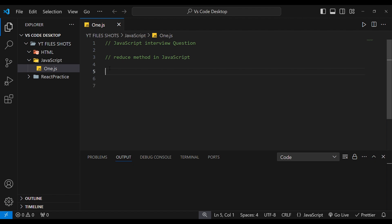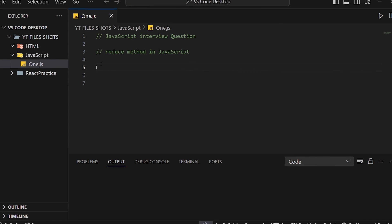So, first thing first — we have to use the reduce method. We have to use it for calculations, like salaries, numbers, etc. We will explain this in the code.